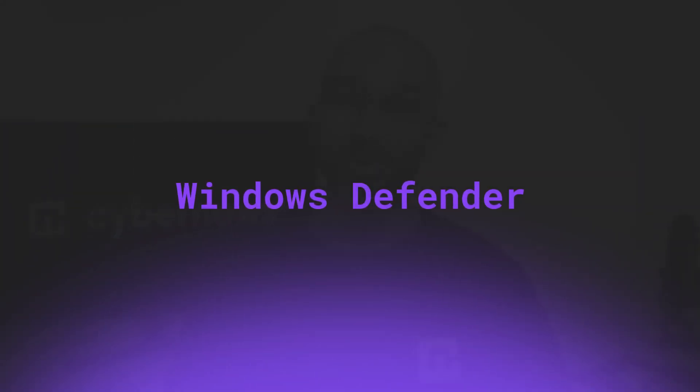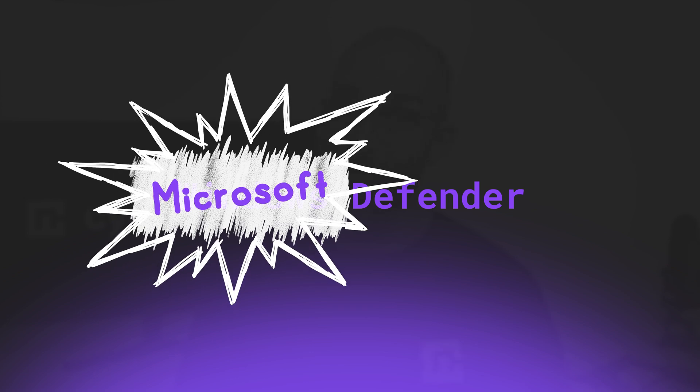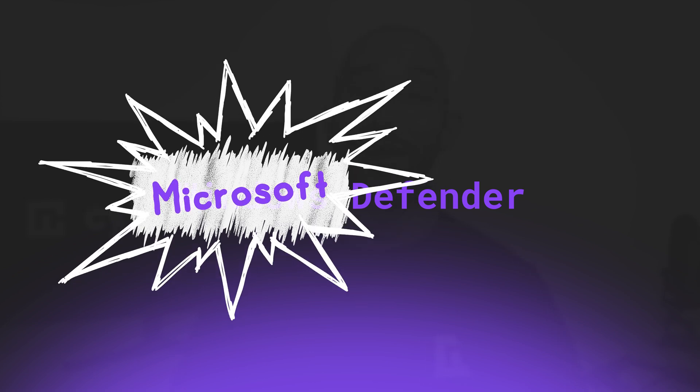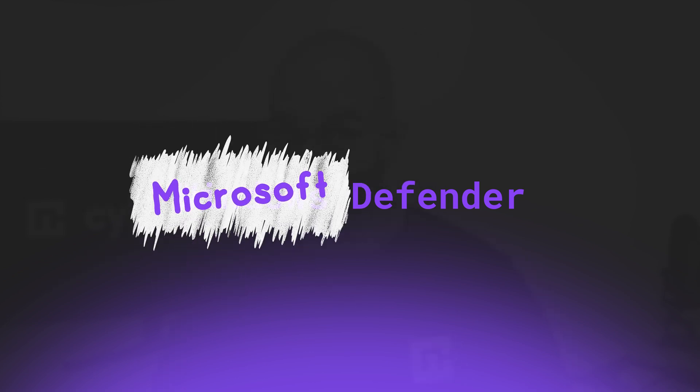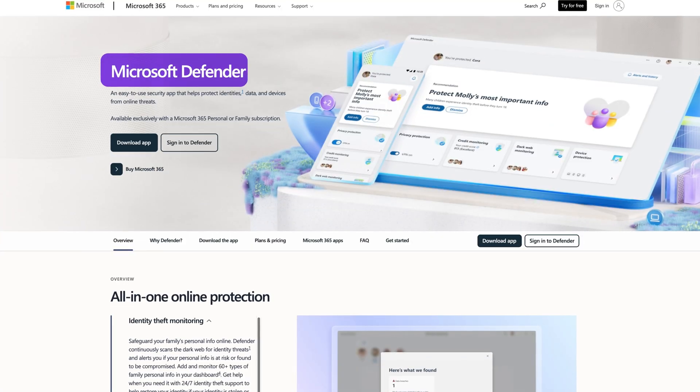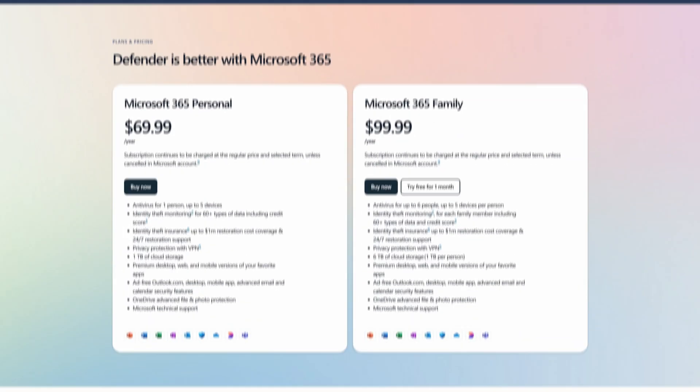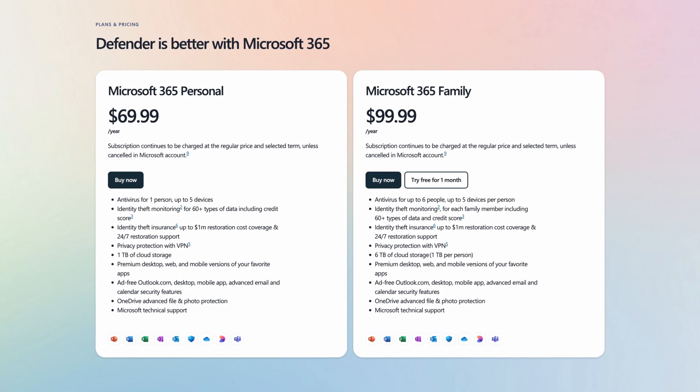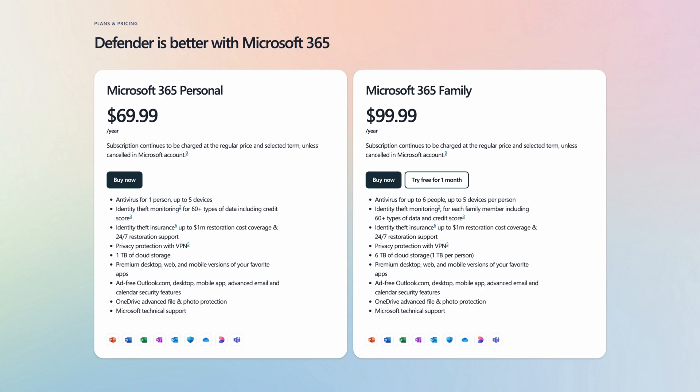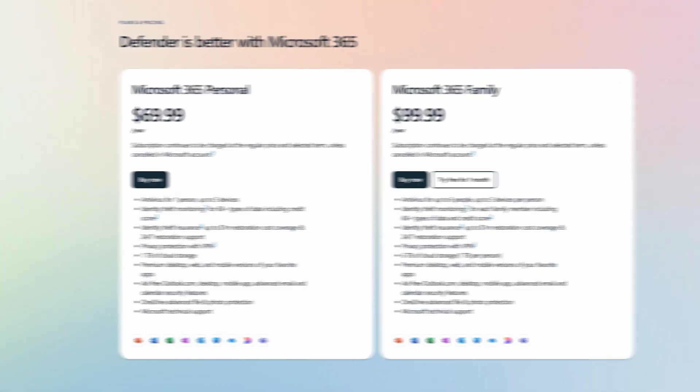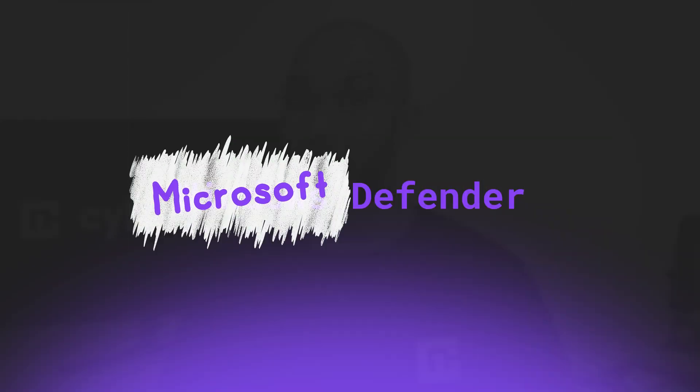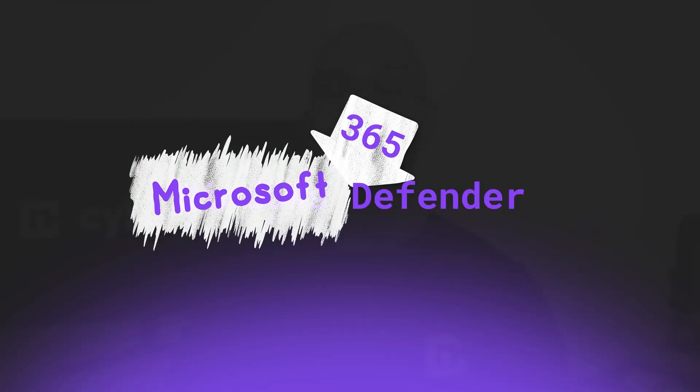But wait, there's also something called Microsoft Defender. Yeah, they really could have picked a different name, but apparently thinking of a synonym is too difficult. Microsoft Defender is a paid feature that comes with the Microsoft 365 package, so you might also see it referred to as Microsoft 365 Defender.